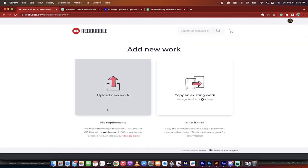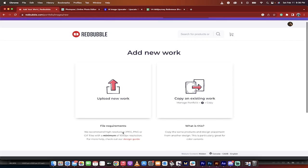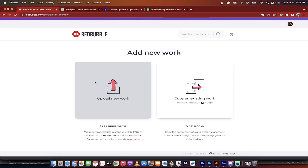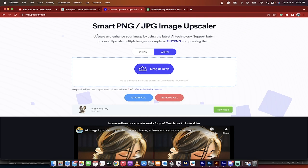Now, it says here, we recommend high-resolution JPEG, PNG, or GIF files with a minimum of 1,000 pixels resolution. Okay, no problem. The default that we got for version 4 of Mid Journey is 1,024 pixels. So it just barely made the grade or 1,048.